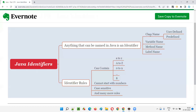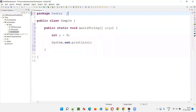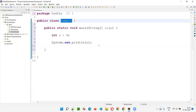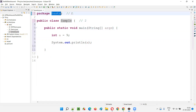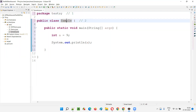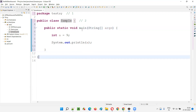Apart from class name, variable name, method name, and label name, there's also a package name in this code — that is identifier number one. Coming to 'sample', which is the class name — the name of the class is 'sample' — that is identifier number two. Now, public, static, void are reserved keywords. Here, 'public' and 'class' are also reserved keywords, and 'package' is also a reserved keyword. Here 'test' is an identifier because it has a name to identify the package.